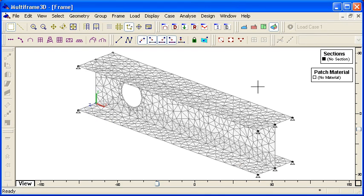So using the generate commands is a very good way to start your modelling. You can create beam structures or plate structures and then further modify the model from the automatic geometry that's created for you.